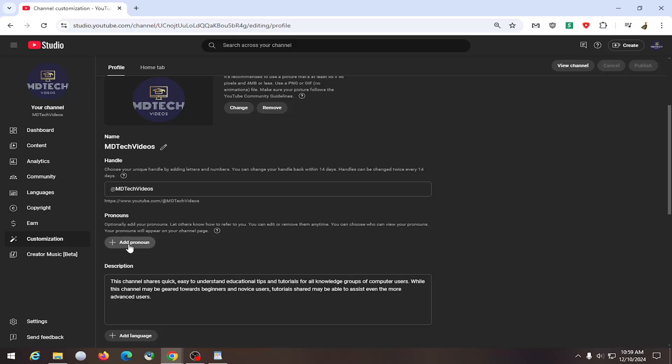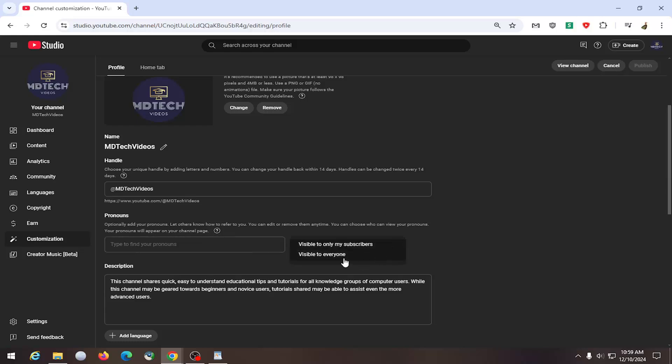If you select the plus add pronoun button, go ahead and add your pronouns and you can adjust the visibility settings by clicking the dropdown next to it. Either it's visible to only your subscribers or visible to everyone.